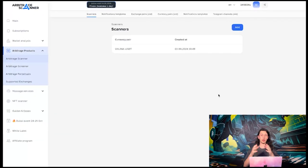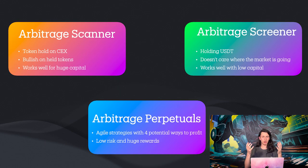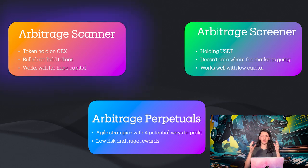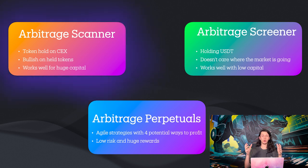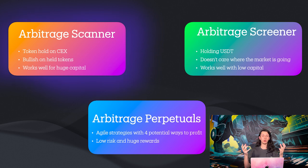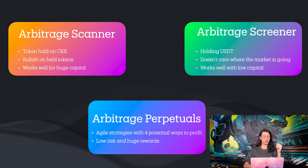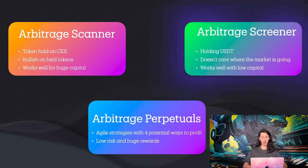Alright. So we have just created a scanner. So that's the time to look into our another product called Arbitrage Screener. So the point of scanner is to arbitrage the tokens that you have on hold on some kind of centralized exchange. But what if you want to arbitrage any other token? For example, the ones that you don't have on your wallet. So that is what Screener is for.